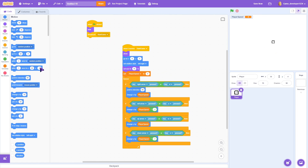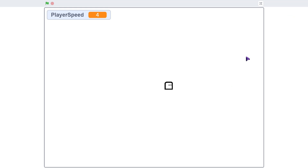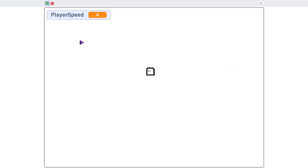Before the animation, let's add directional facing. We'll add: when key right arrow pressed, point in direction 90; and when key left arrow pressed, point in direction negative 90. Now when we run it, the player looks in the direction it's moving.